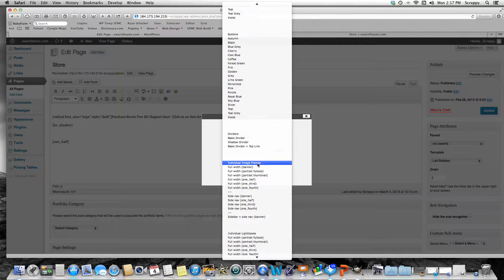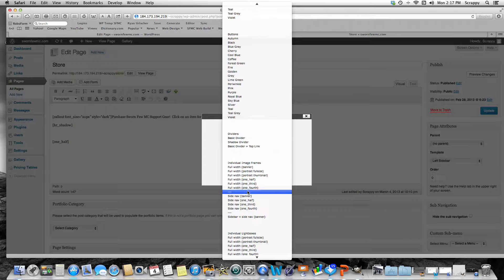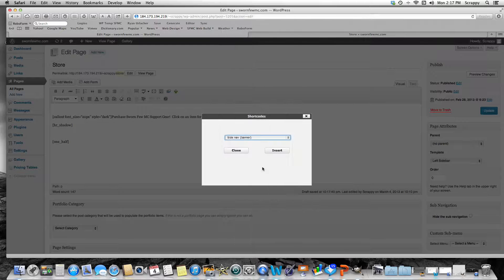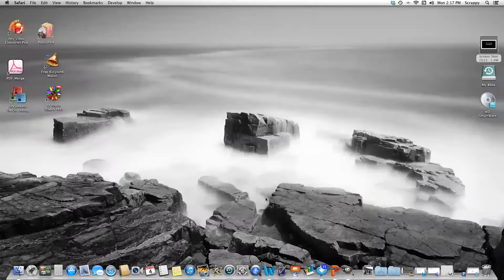Under individual image frames you can see 'full width' — that's the full width page banner, but that would override my sidebar. So I want to go down to 'sidebar' or 'side nav' — same thing, they take up the same space. I want to put a full banner. I'll do that, insert my shortcode, and then we have to put in the image. To get the image the right size, I'm going to close out of this.